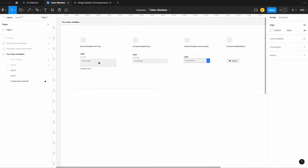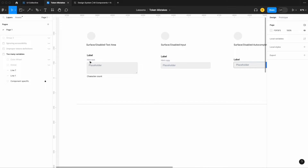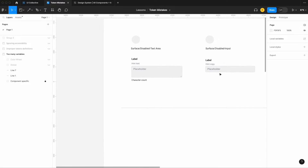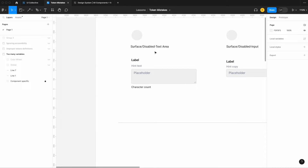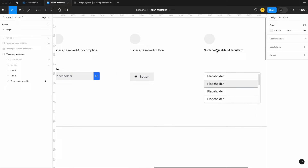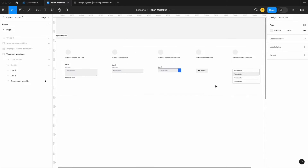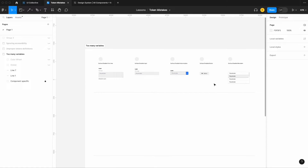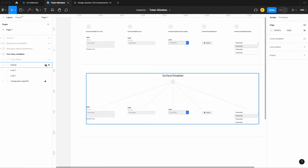All of these components are in their disabled state — not active, this gray color signifying to the user they can't be clicked or interacted with. Despite them all having the exact same background color, they're defined at the component level: surface disabled text area, surface disabled input, surface disabled autocomplete, surface disabled button, and surface disabled menu item. This creates a lot of confusion.